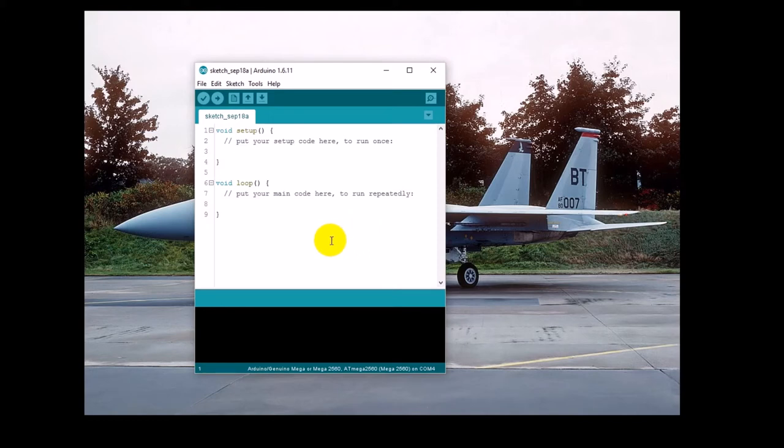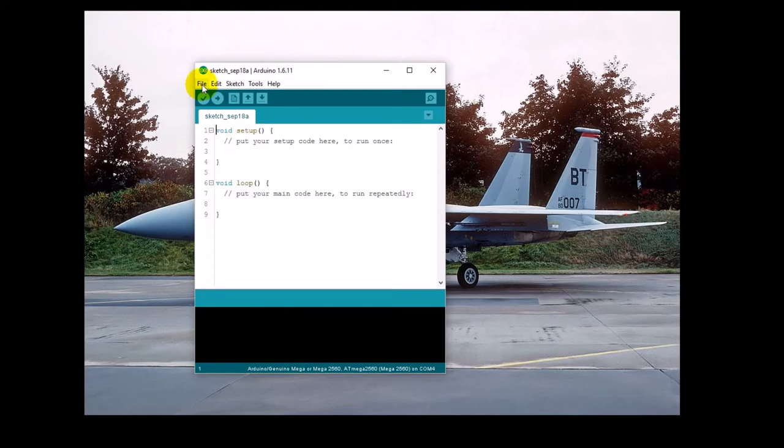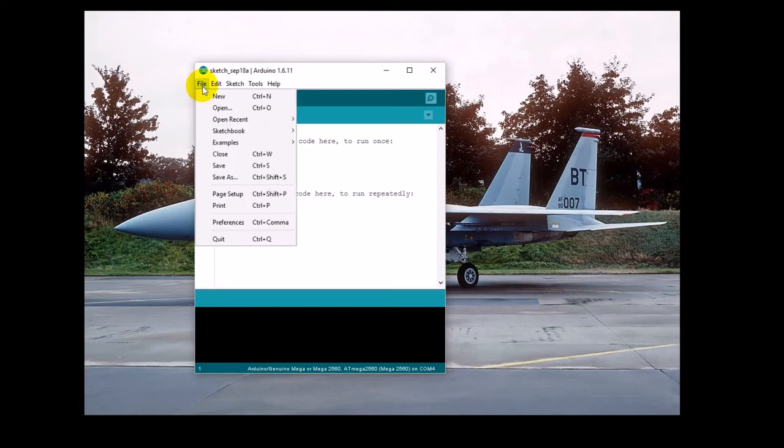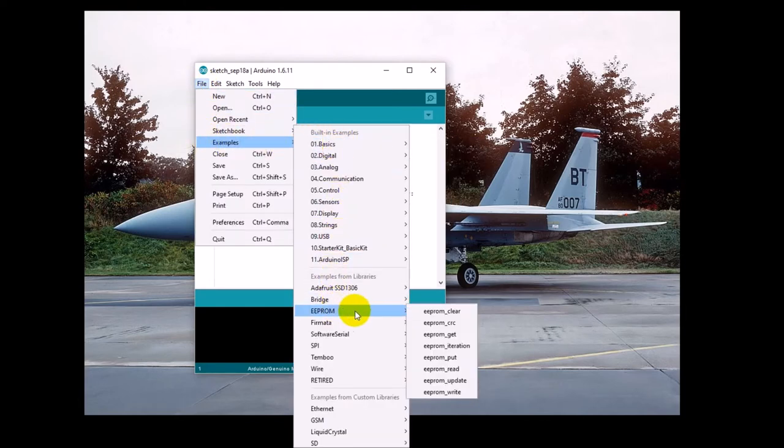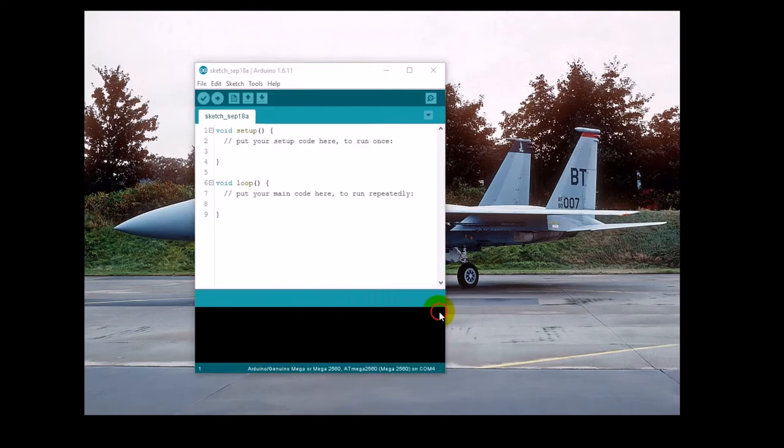Now, we need to clear the EEPROM on the Rambo to make sure that it's all ready for us to use. So go ahead and click on File, Examples, down to EEPROM, and then EEPROM Clear.